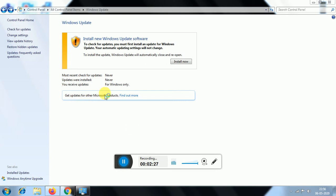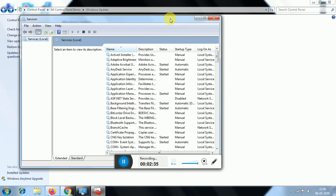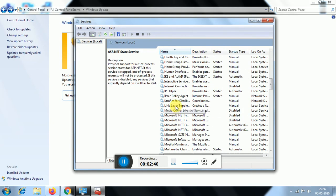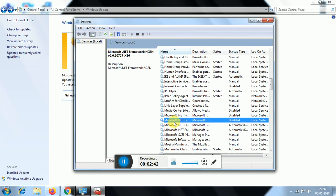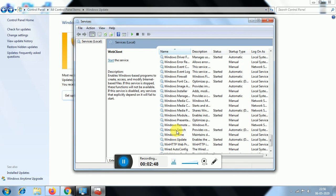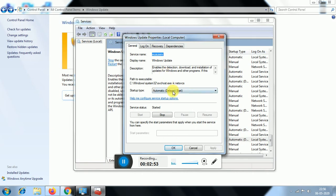Now we are going to check the Services window. Press the down button to scroll and find the Windows Update option. Double-click on it. Set the Startup Type to Disabled.